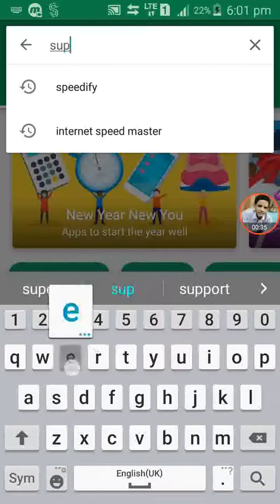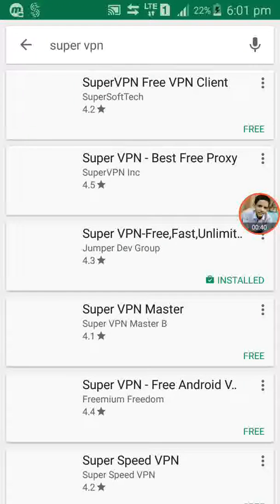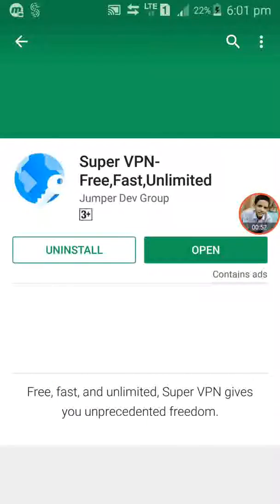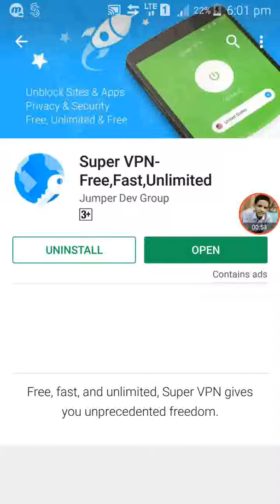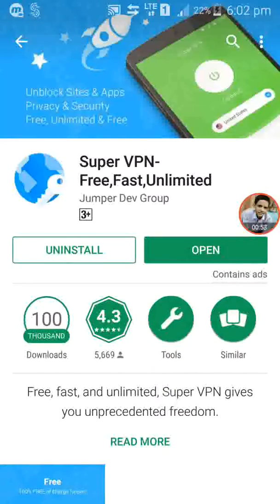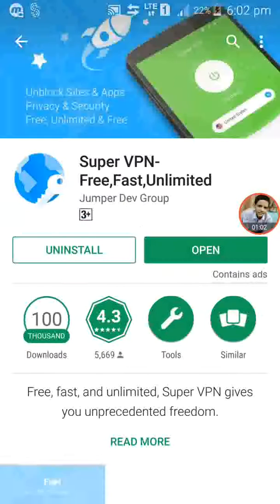Type Super VPN in the Play Store and search for it. After searching, you have to install the third option: Super VPN Free Fast Unlimited, by Jumper Dev Group, with a key and earth-shaped icon. Open it — you have to install it. I have already installed it.